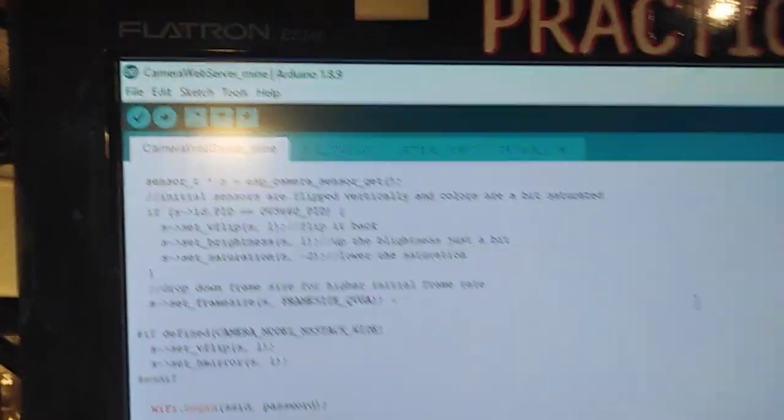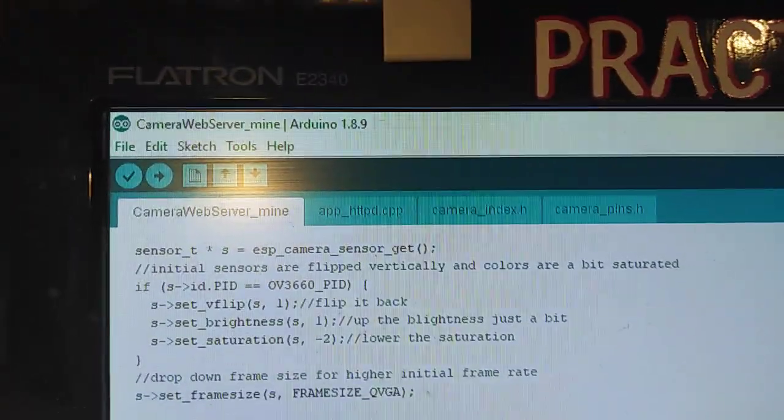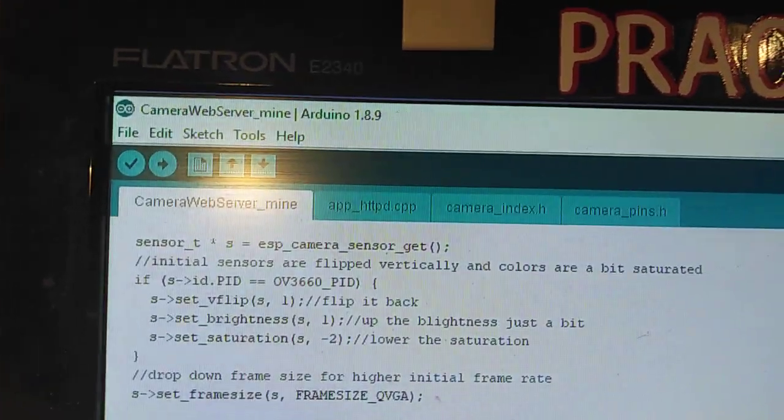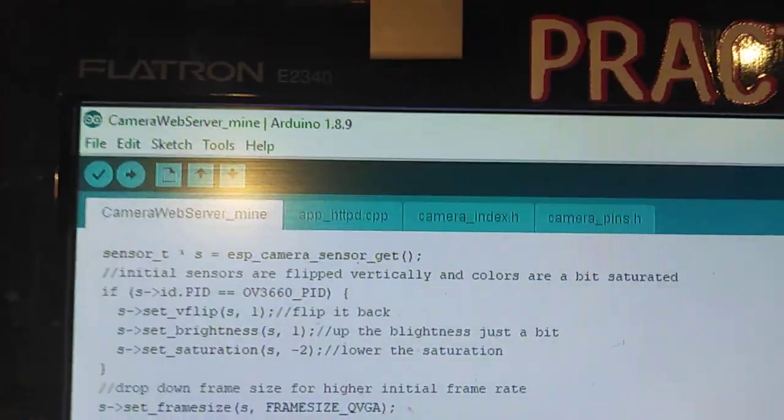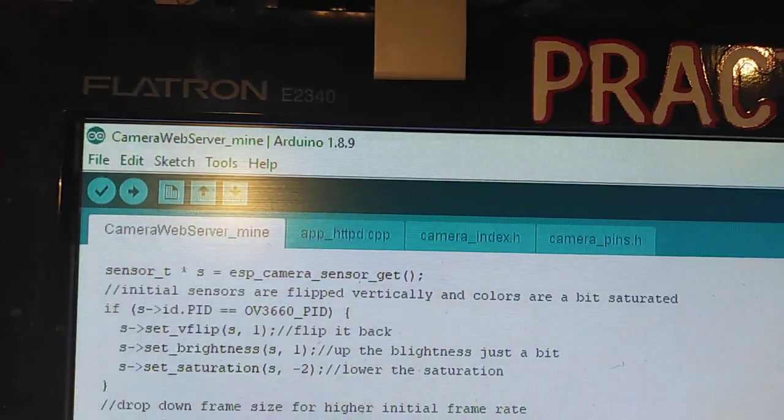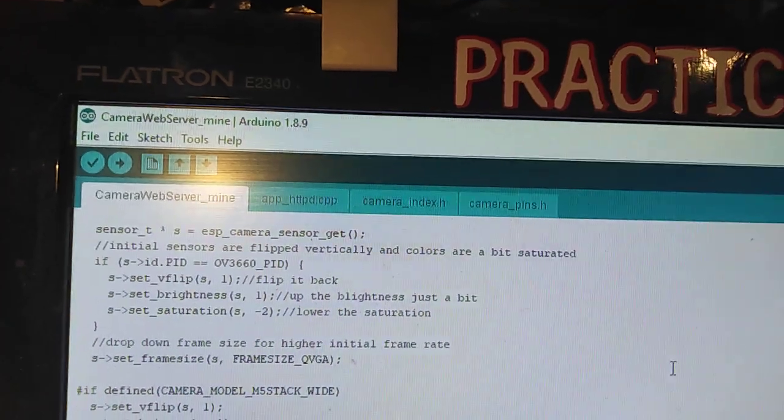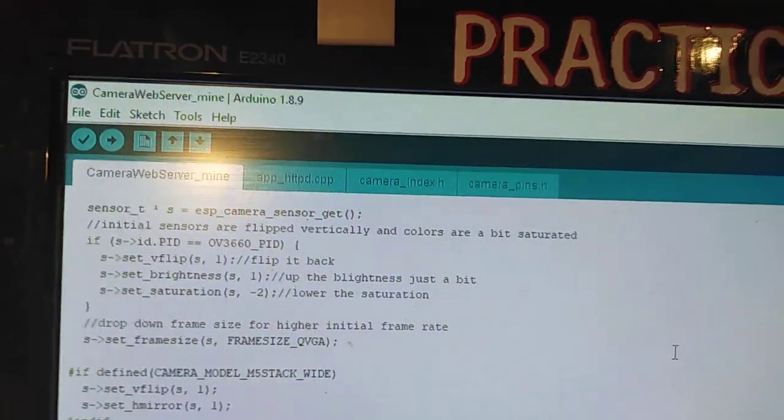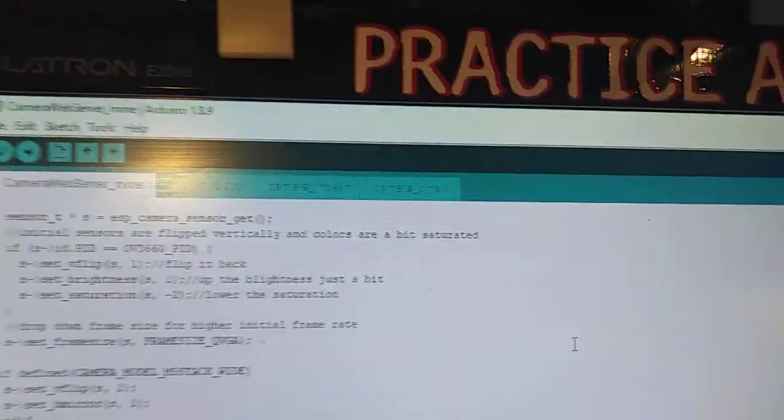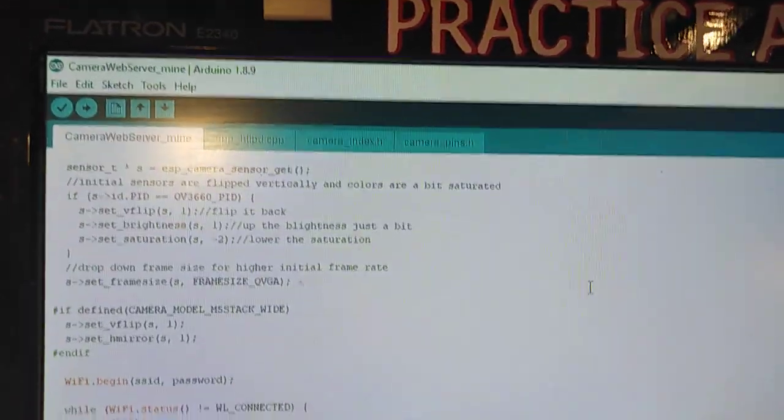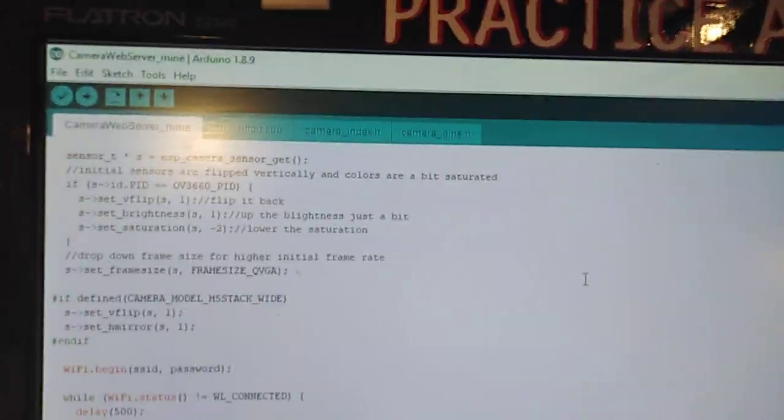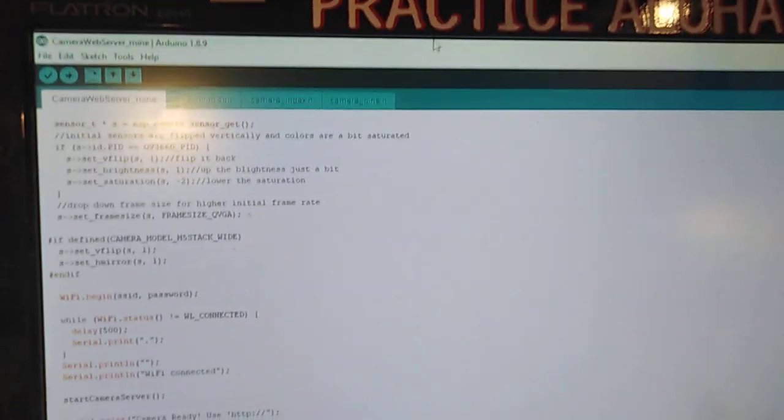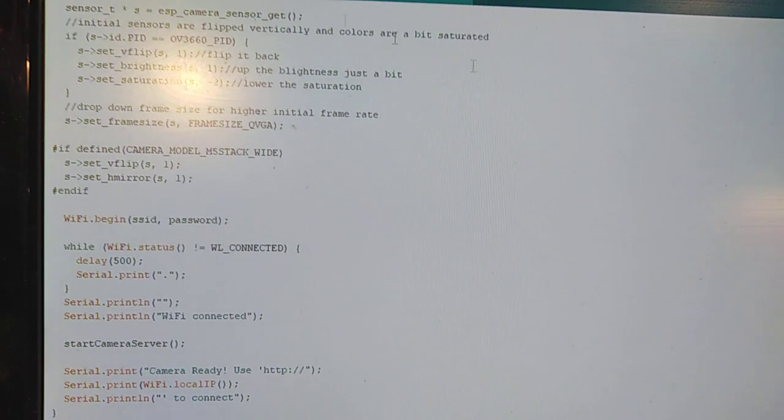This was a sketch that was camwebserver-mine because I've changed it. But it's just one of the examples. And I've added a few more debug statements into it just to let me know if the...